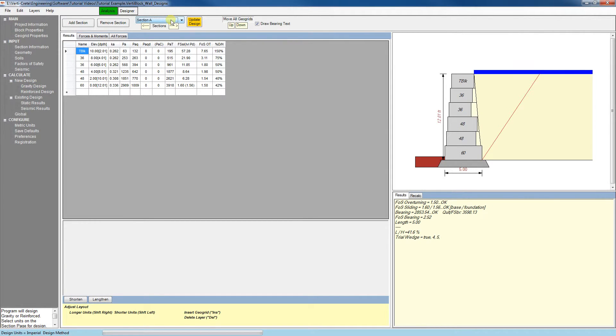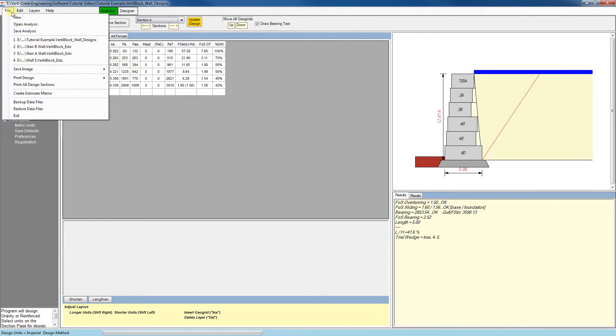If you've created multiple sections and you'd like to print them all, go to File, Print All Design Sections.